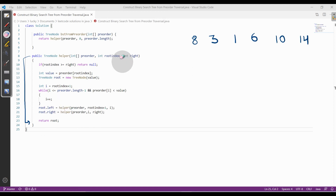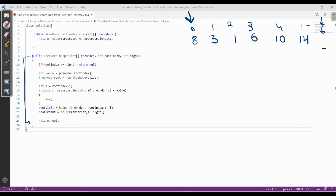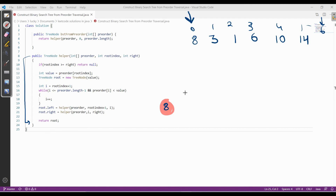Initially, let me give the array elements indexes 0 through 5. The root index starts at 0 and the right index is 6 — that is, out of the array. Whatever value is present at the root index is our root node. So initially, 8 is our root, and we construct a node with value 8. Then we use a while loop, incrementing an index i to find which nodes are lesser than 8.